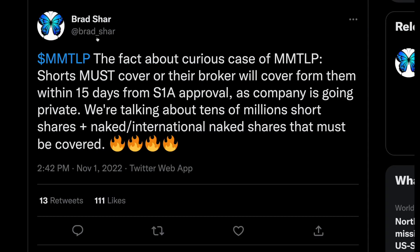To wrap it up: the curious case of MMTLP — shorts must cover or their broker will cover for them within 15 days of the S1 approval, as the company is going private. We're talking about tens of millions of short shares — naked and international naked shares — that must be covered. With the way the stock price is holding up and the amount of fuel shorts are adding to the fire, this squeeze could easily be one of the greatest squeezes in history — and that is not a clickbait title.